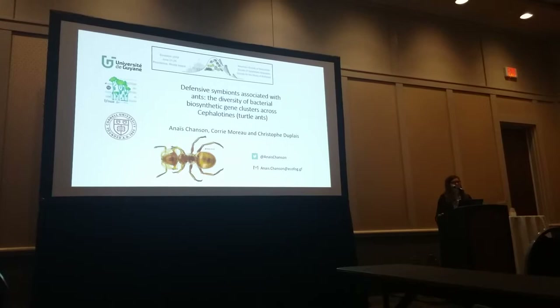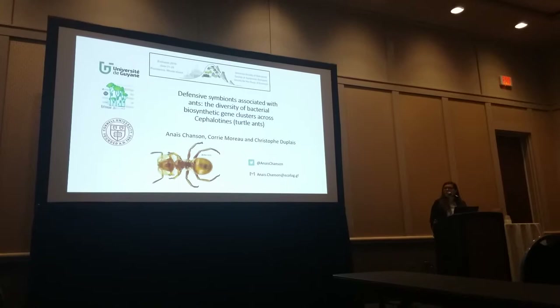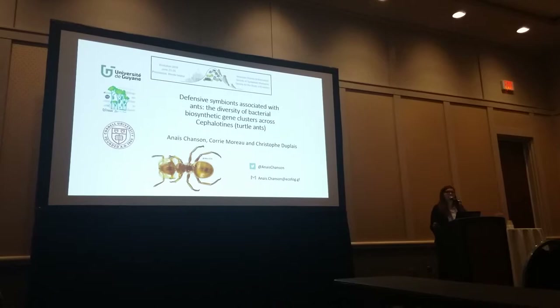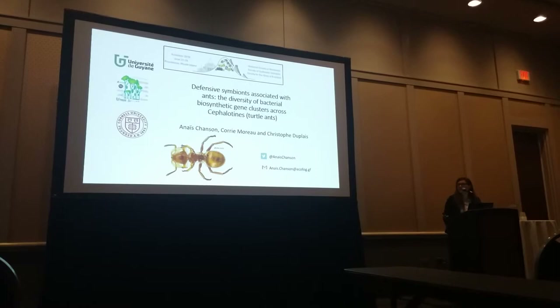Hello everyone, and thank you for coming to my talk today. My name is Anaïs Chanson, and I'm a PhD student at the University of Barcelona. Today I would like to introduce the first chapter of my thesis, which is the study of the diversity of biosynthetic gene clusters in the bacteria associated with Cephalotes ants.